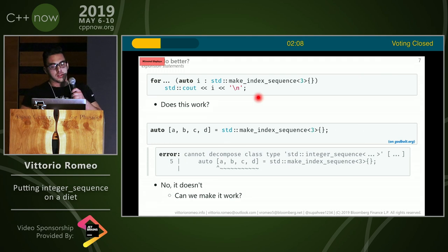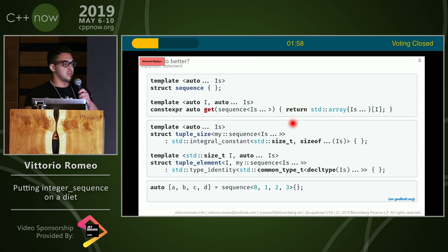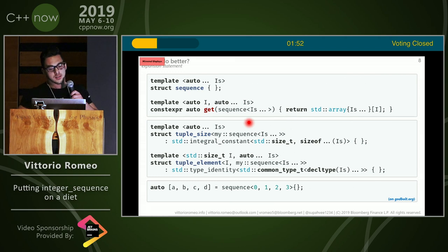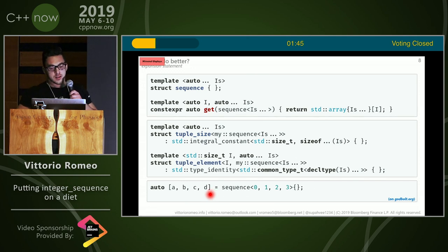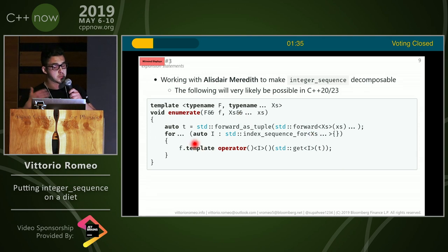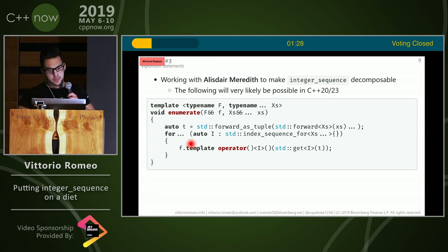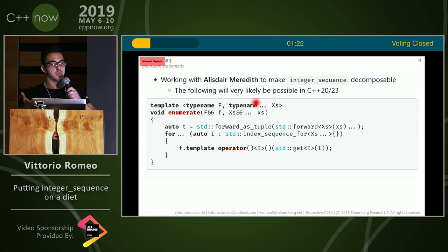So does this work if we want to use an index sequence with that? No, it doesn't, because index_sequence is not decomposable. But that's just a weird limitation — can we actually make index_sequence decomposable? Yes, we can. We simply create a new index_sequence where we implement the customization points for structured bindings: tuple_size, tuple_element, and then we can destructure the index_sequence using structured bindings. Once we have that, enumerate can be written like this: you have a tuple that forwards all the arguments, iterate over the index_sequence using an expansion statement, and inside the body call the template operator as before. So we avoid the lambda and the indirection. I'm working with Alistair Meredith to make this possible as a simple library change proposal where we make integer_sequence decomposable.